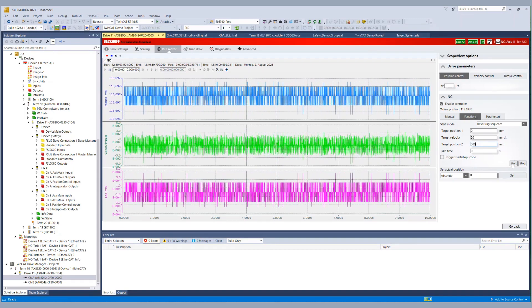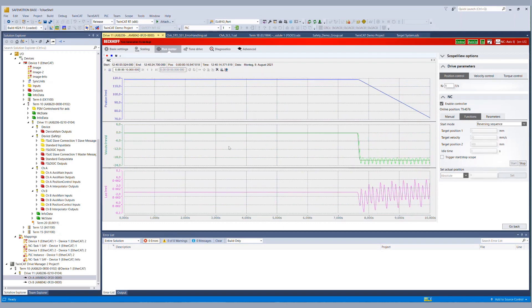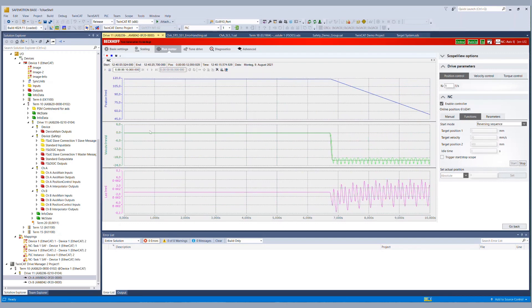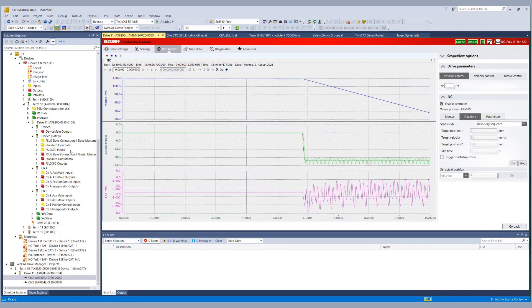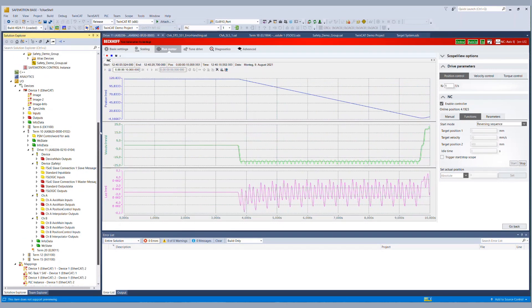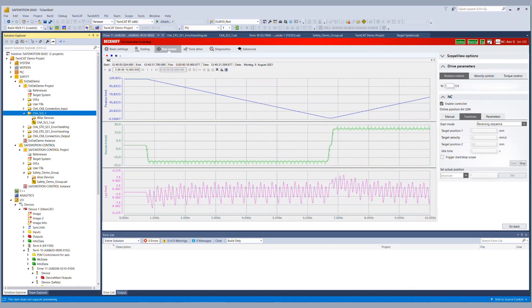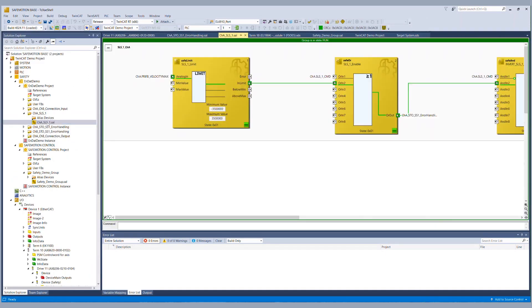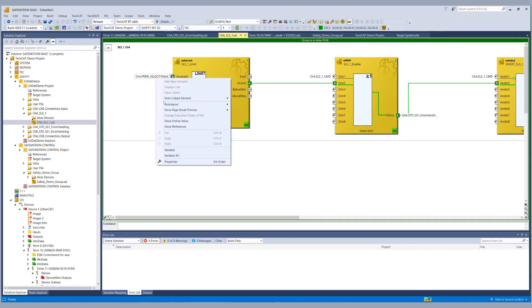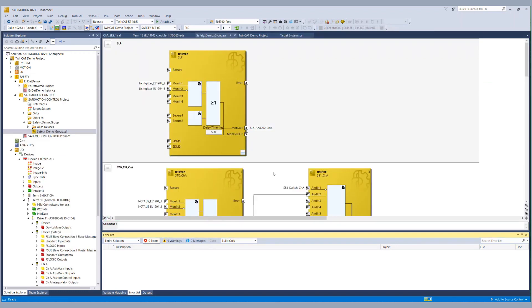And we can go back to the TwinCAT 3 safety editor to the SLS function and we activate show online value to see the actual analog values of the EnDat 2.2 safety position, speed sorry. So basically now we have configured the function correctly and we can go on with the remaining safety project.